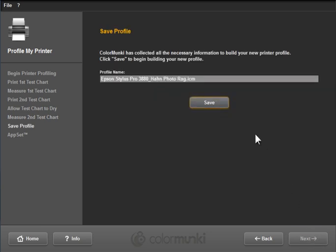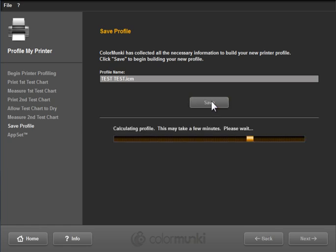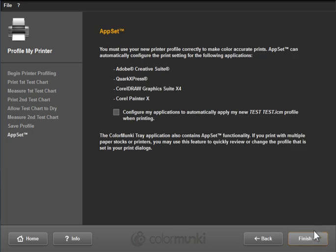The next step is to actually save this profile. So I'm not going to save it with this name. I'm actually just going to save it as test test so that we can find it. I'm going to show you how to pull this up in Lightroom. I'm going to click on Save. It's going to calculate this profile. I'll click on Next. And in fact, we're done.